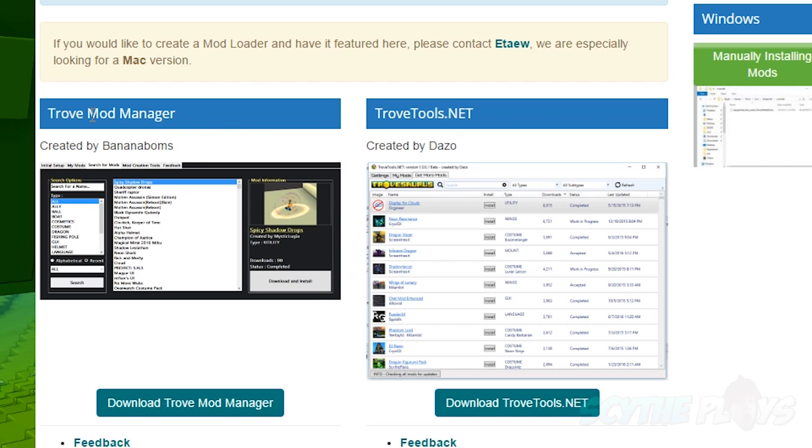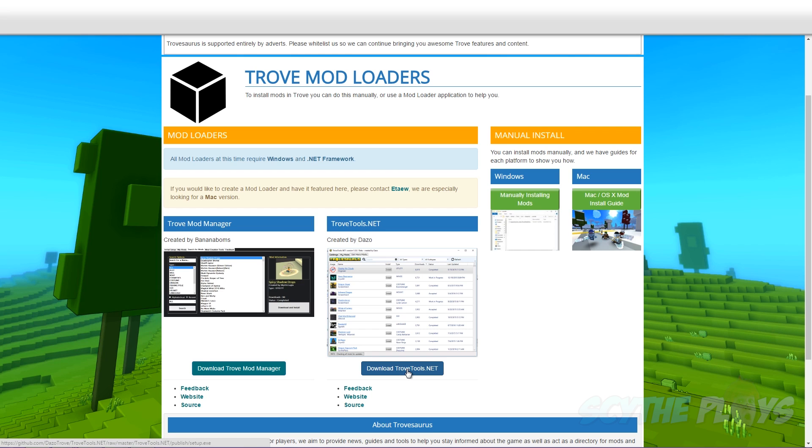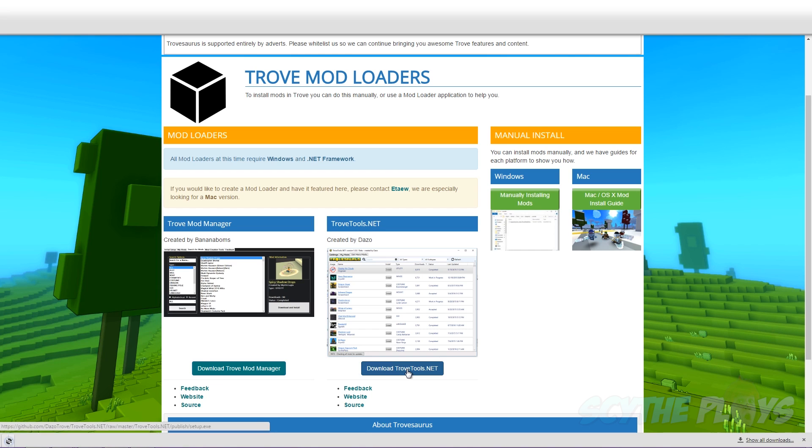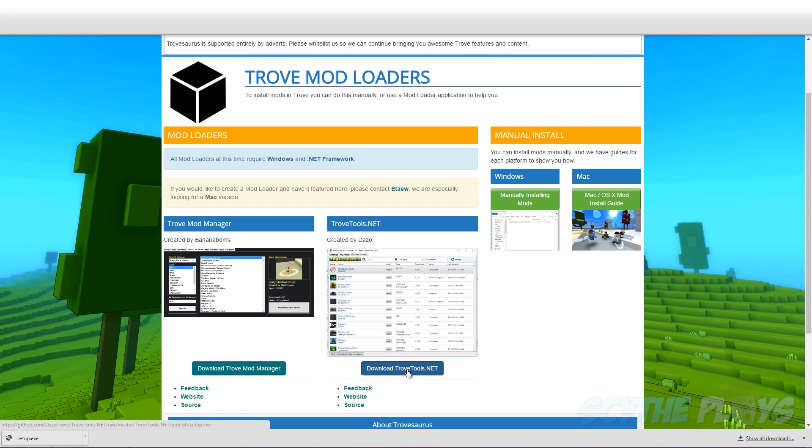I've tried both the Trove Mod Manager and TroveTools.net and out of both of them I personally like TroveTools.net, so you just want to click download right here and that's going to go into your download folder.